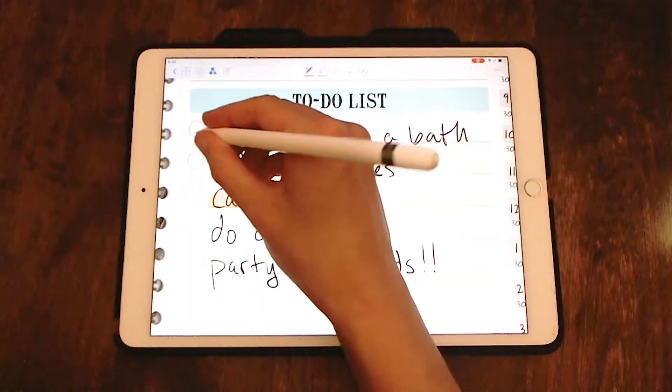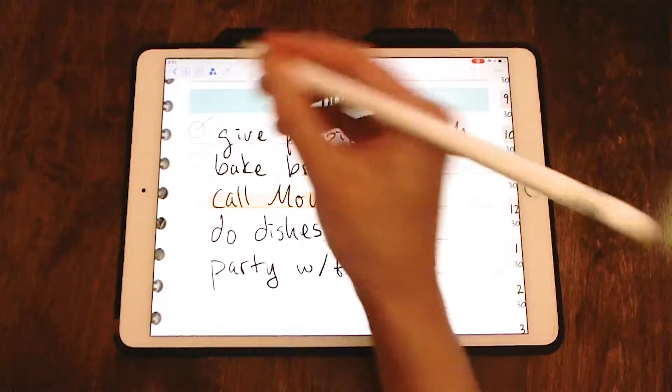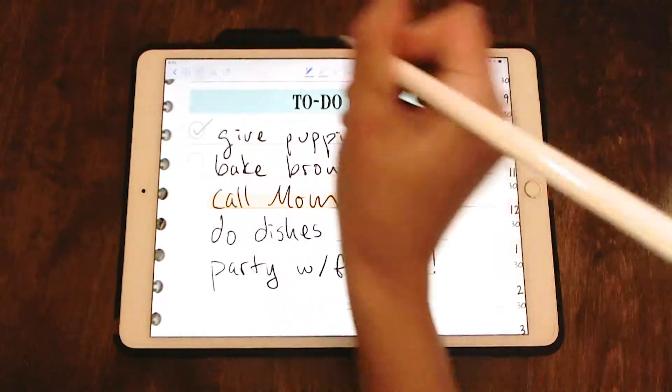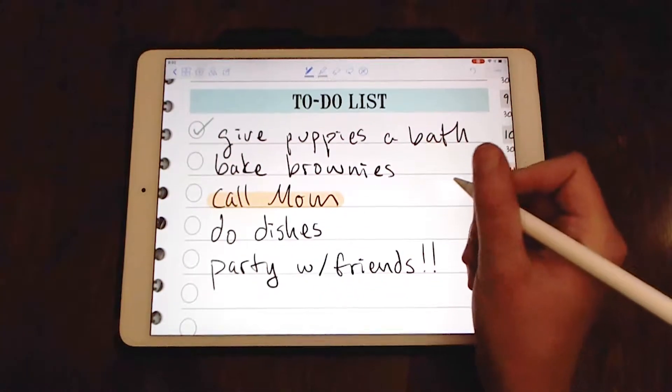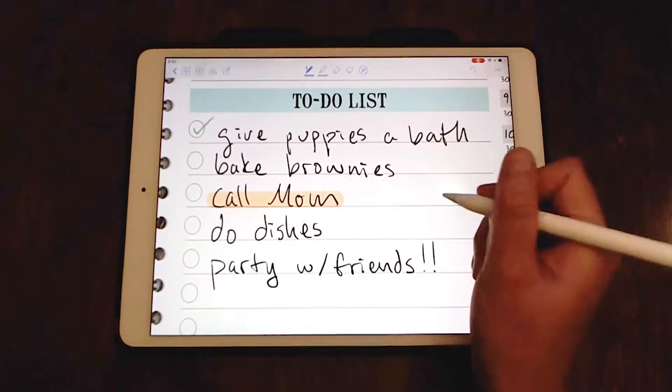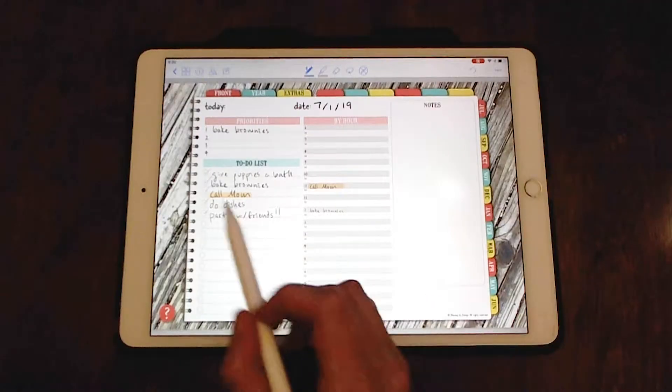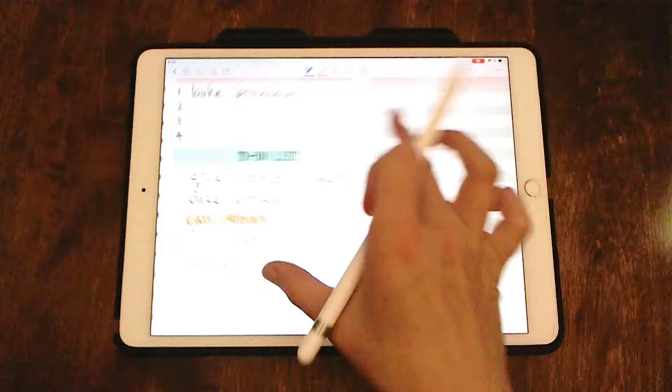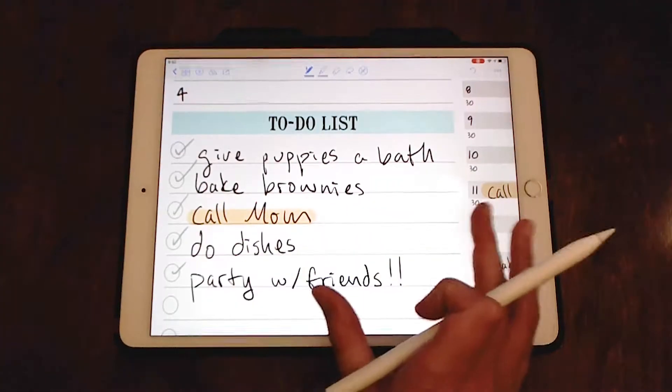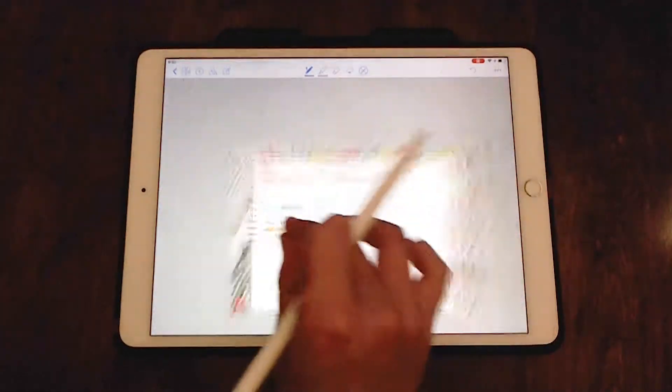Okay, so I did already give the puppies a bath. So I'm going to check that off. It's already done. And as I go through the day, I can check off the different tasks and things that I need to do over the day.